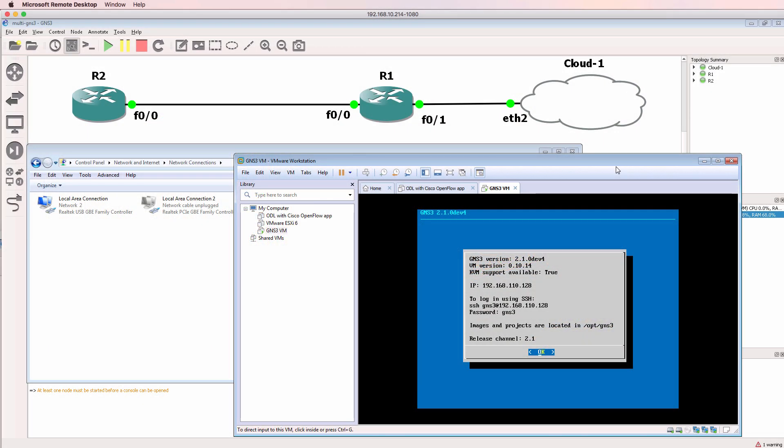In a previous video I showed you how to use the cloud to connect a GNS3 network to a physical network. I've linked that video below.